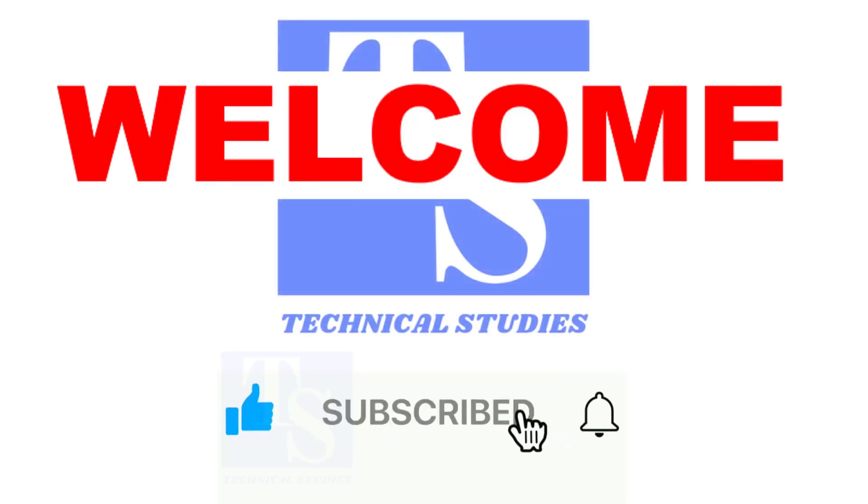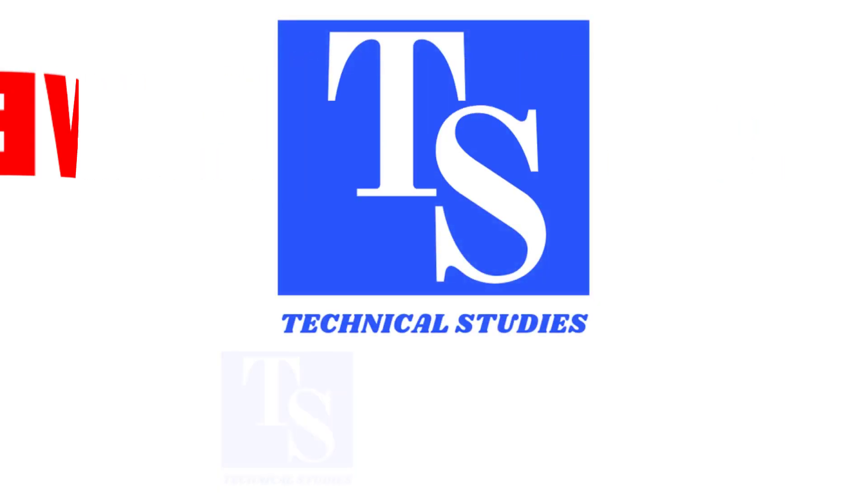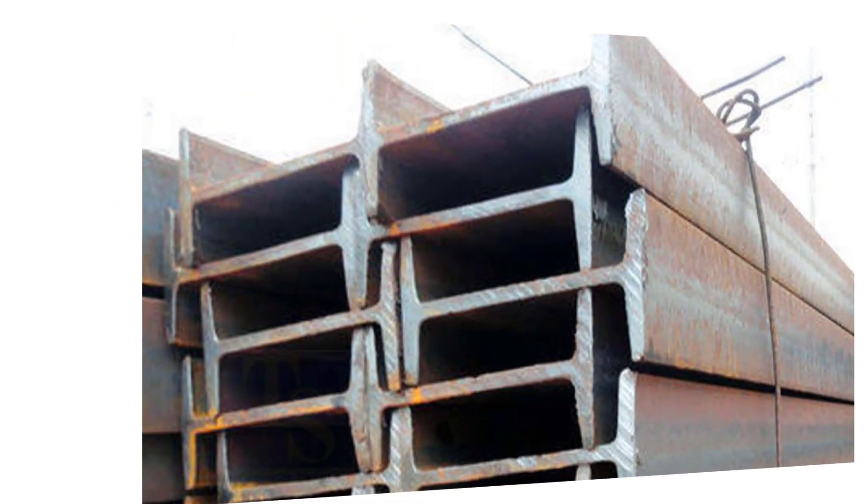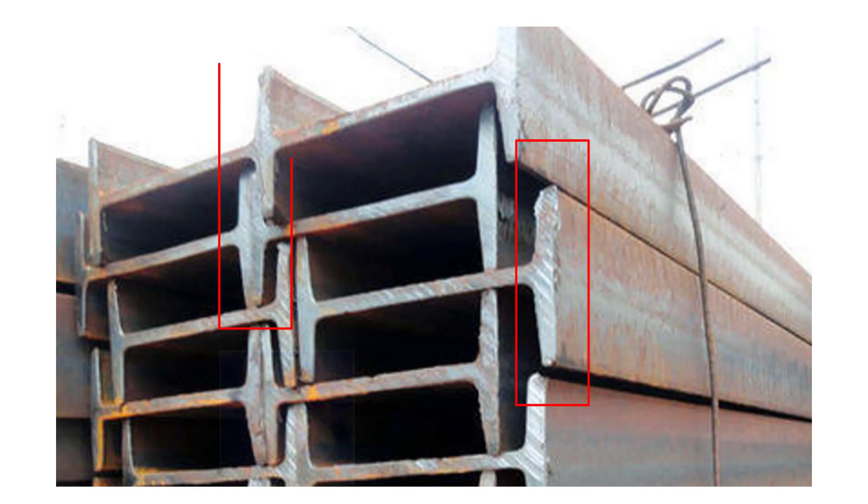Welcome to Technical Studies. You would have observed that the newly purchased steel beams and columns ends are not regular.